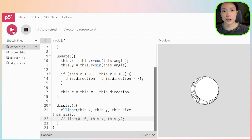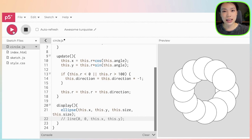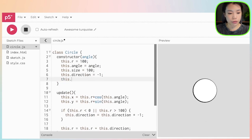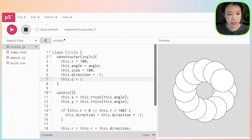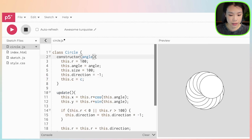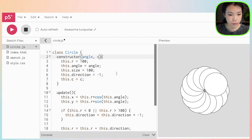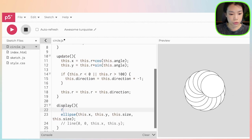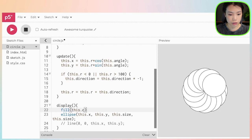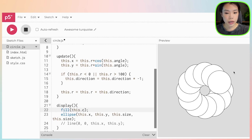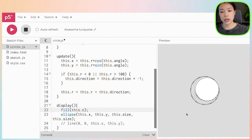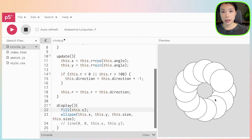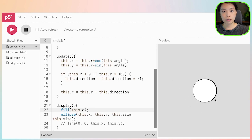So now we've finished with the second step. In the third step, what we need to do is put in some colors. We can do that by first creating a variable called c and passing it in as an argument. Then we are going to use this.c to color our circles. The colors we're going to put in are going to be three colors — red, green, and blue.